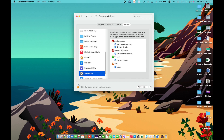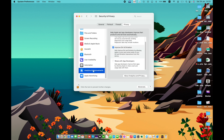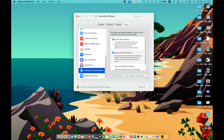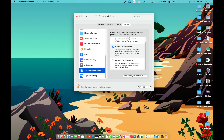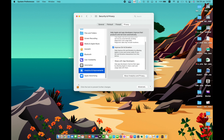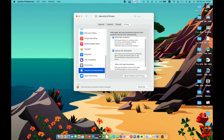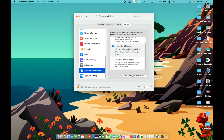The list of apps that have requested access to Automation can be managed by checking or unchecking options from the list. Analytics and Improvement — automatically send analytics information to Apple and app developers, which helps them serve customers better and improve the quality of their products.